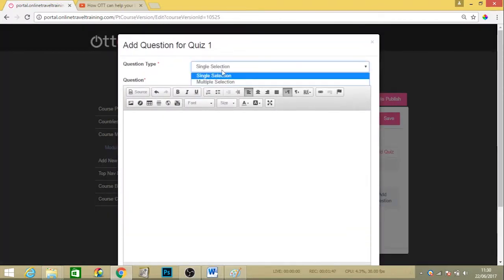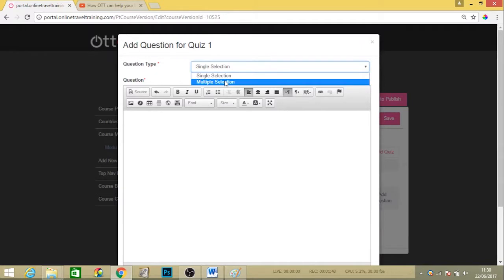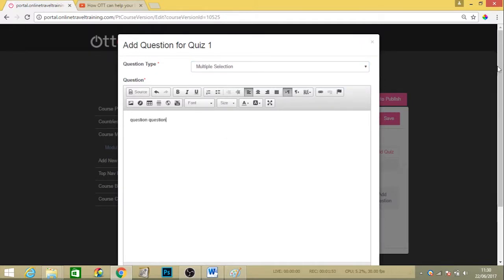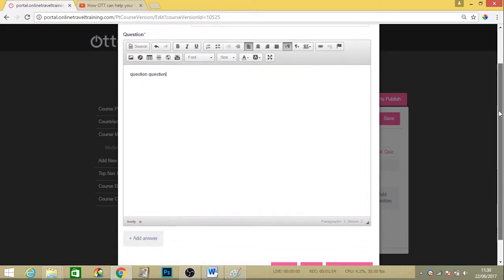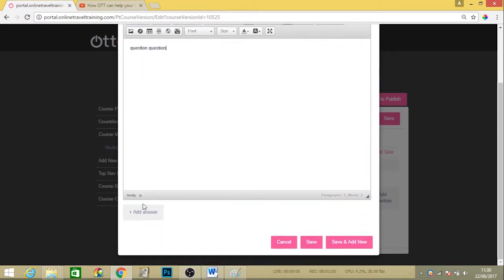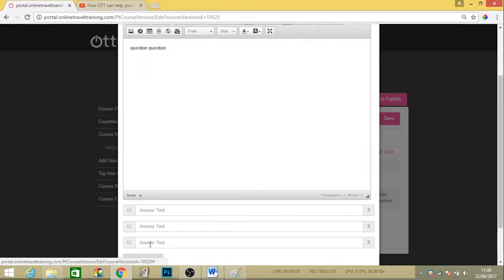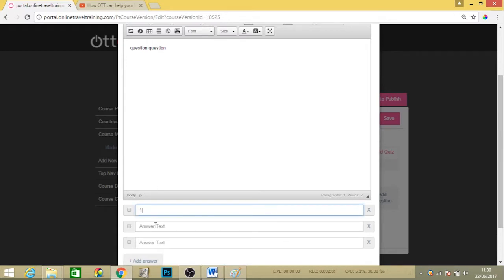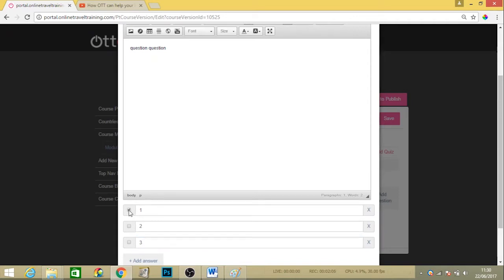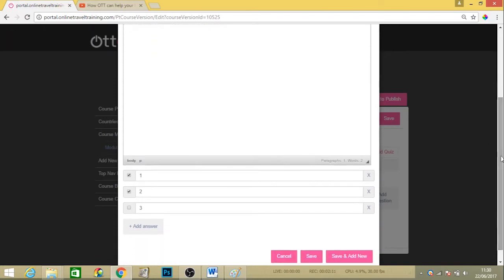We can do a multiple selection one. Again, just type in your question in the content box and hit the answers here. With a multiple answer, it's slightly different. Instead of the answers having circles where you can tick one, this square box enables you to tick more than one as it's multiple answers. Just select the correct answers to your question and hit save.